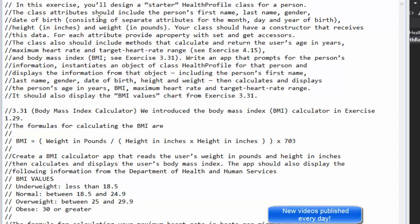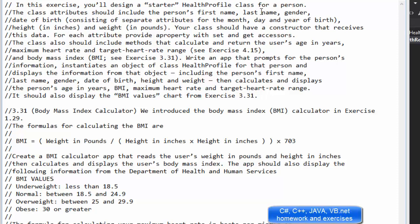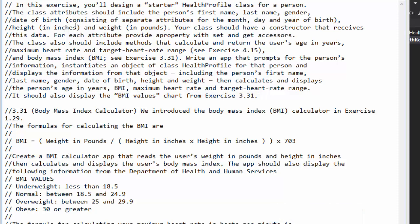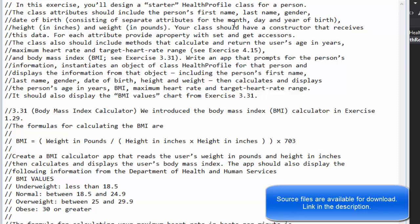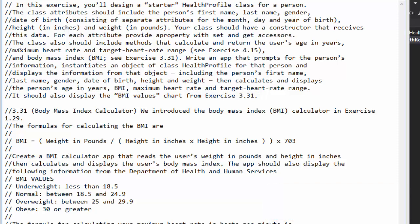In this exercise you'll design a starter health profile class for a person. The class attributes should include the person's first name, last name, gender, date of birth consisting of separate attributes for month, day and year of birth, and height and weight in pounds. The class should have a constructor that receives all this data.